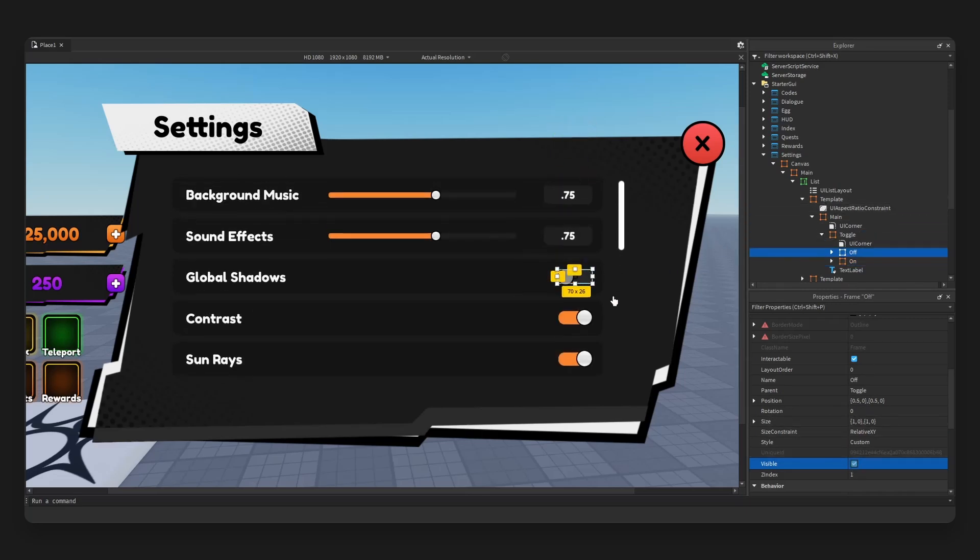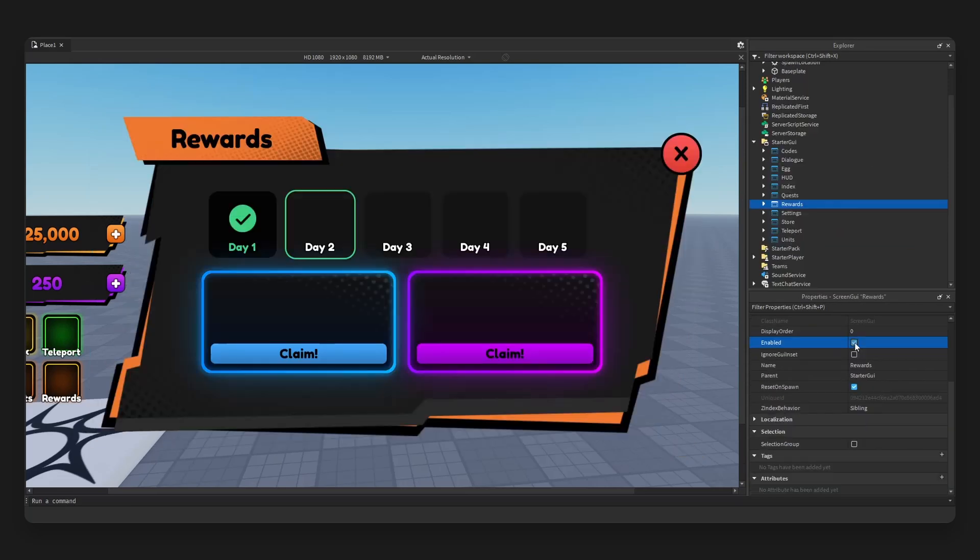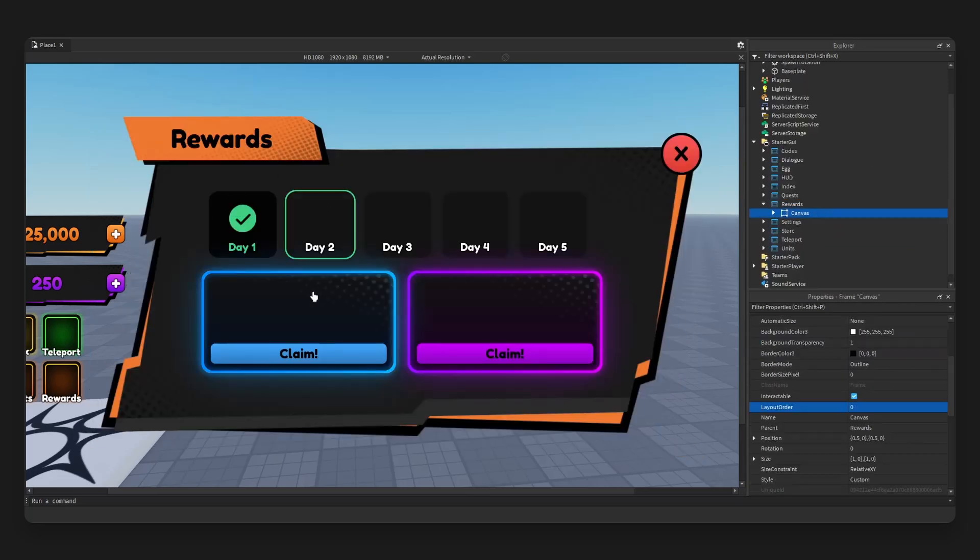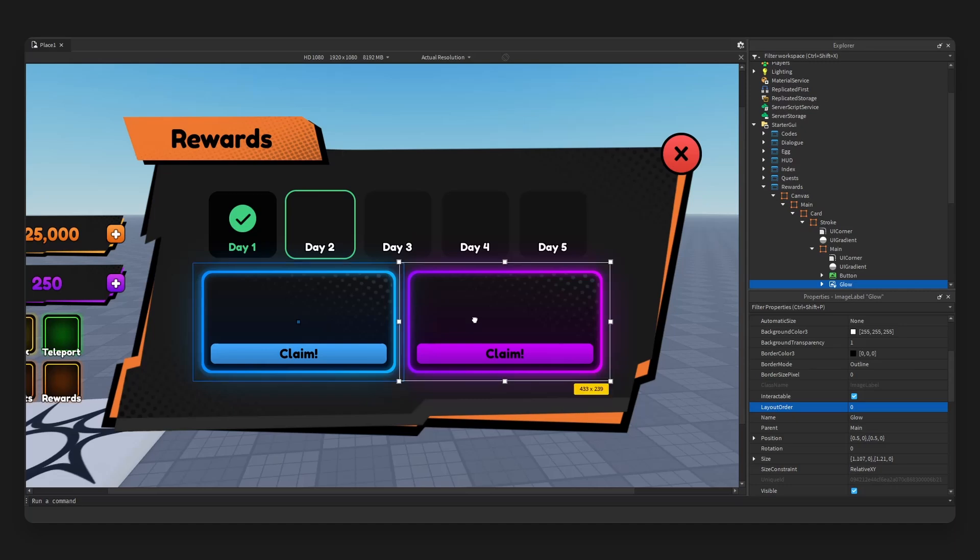Let's go over to rewards. Very cool. We have two huge claim sections or cards. This is going to be for your day six and day seven right here. As you see, it goes in order one, two, three, four, five, and six, seven.